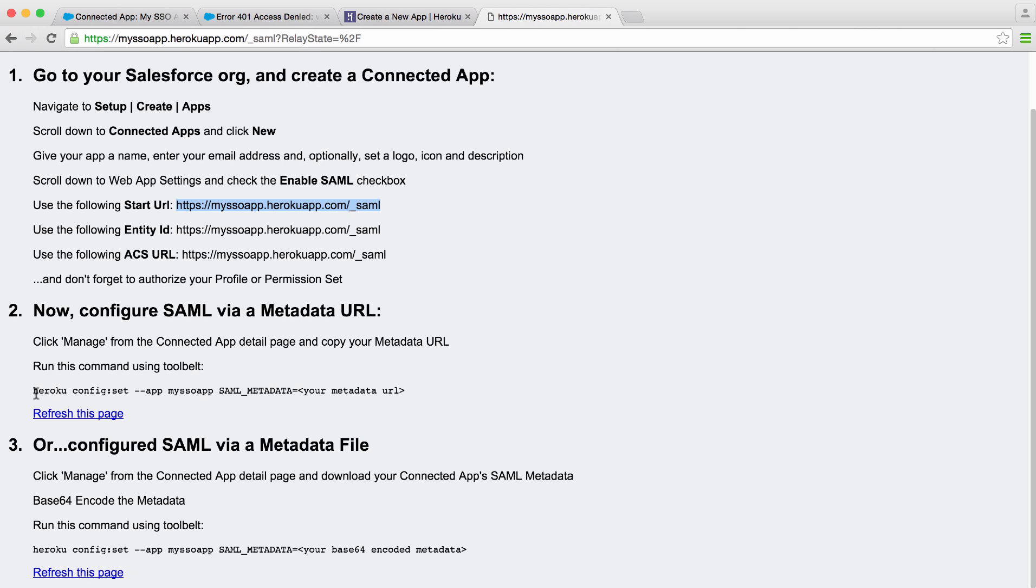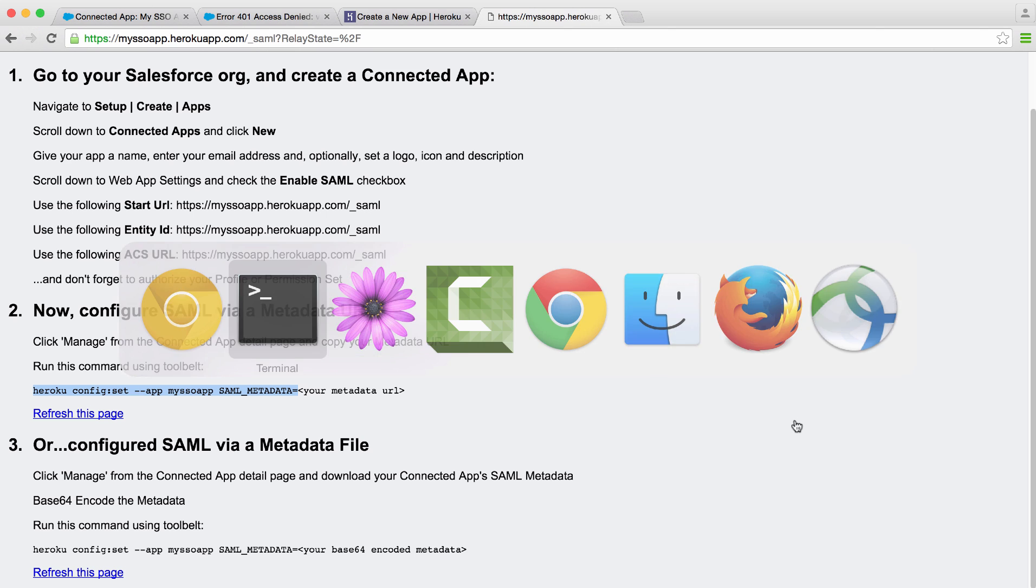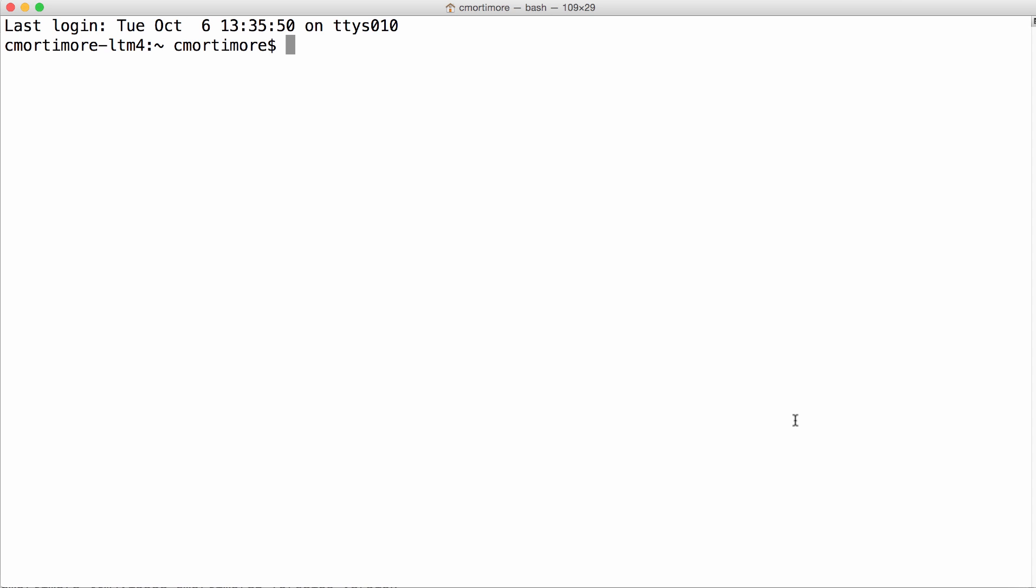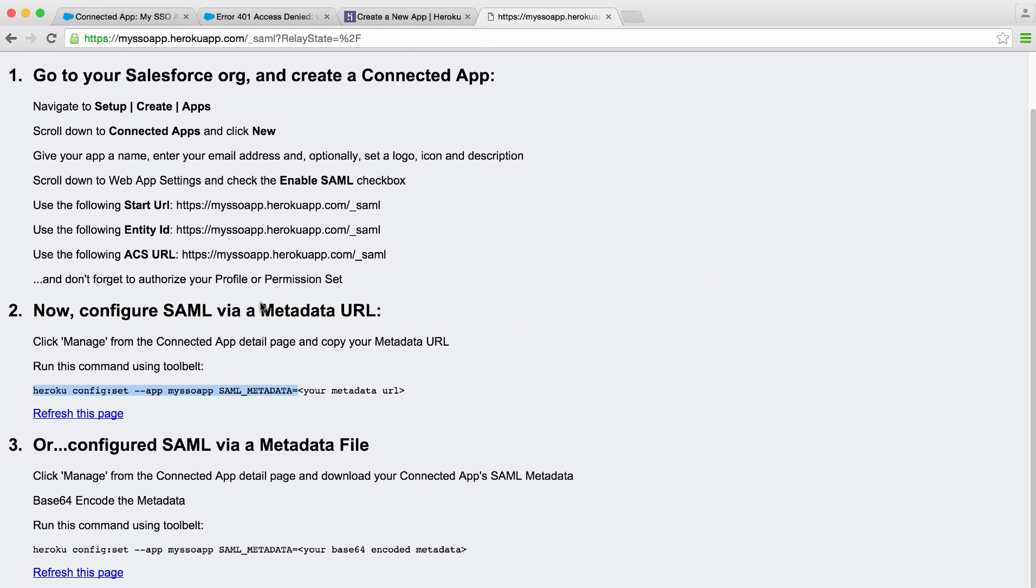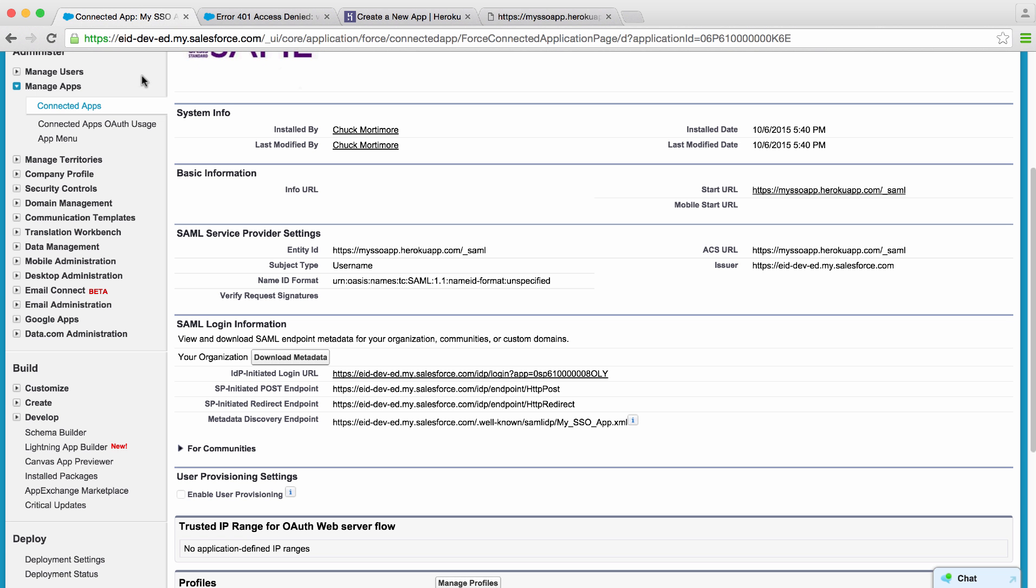Now we need to tell our connected app about our identity provider. So I'm going to copy this command and head over to my terminal, paste it in, and then I'll head back to Salesforce, go to my connected app, and find my metadata discovery endpoint. The metadata describes our identity provider.